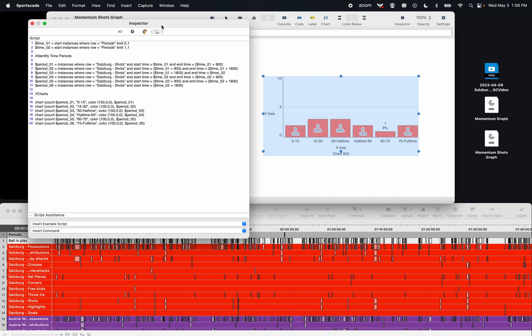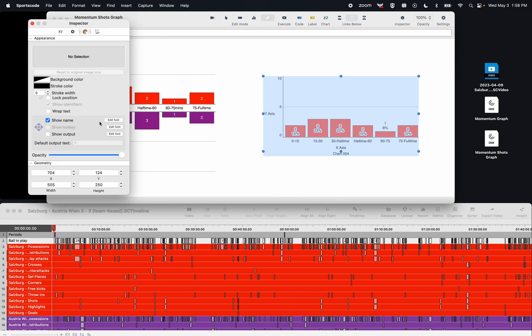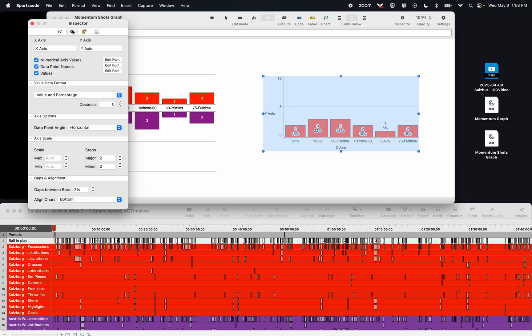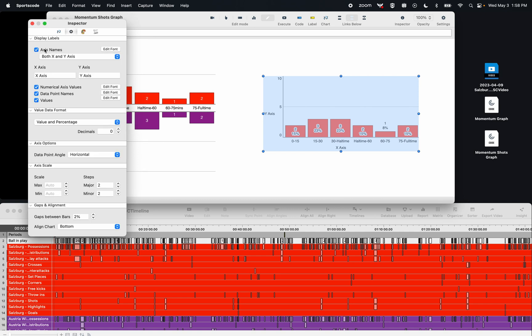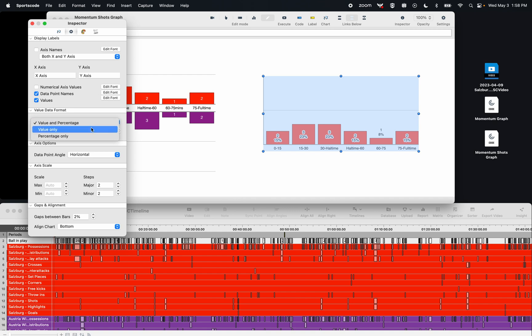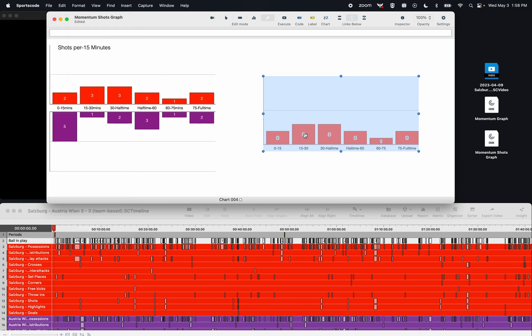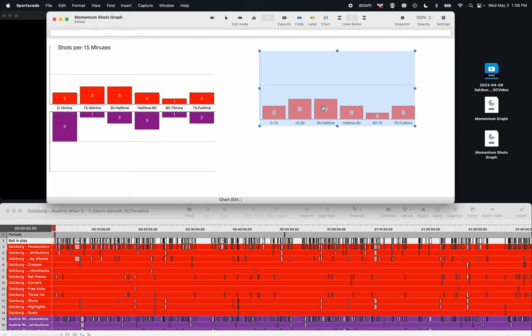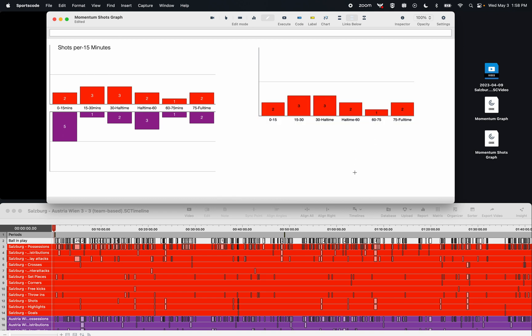Now I can clean up some of those aesthetics. So I'm going to get rid of this name because I don't want to call it chart 04. I'm going to get rid of the axis names. I'm going to get rid of the numerical axis values. I'm going to change my value to just the value and not the percentage as I don't really care about the percentage. And if I wanted to, I could change the fonts as well. So here's my red Salzburg shots per 15 minutes.